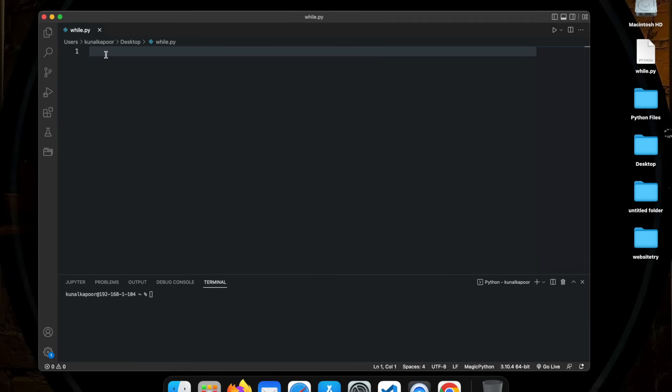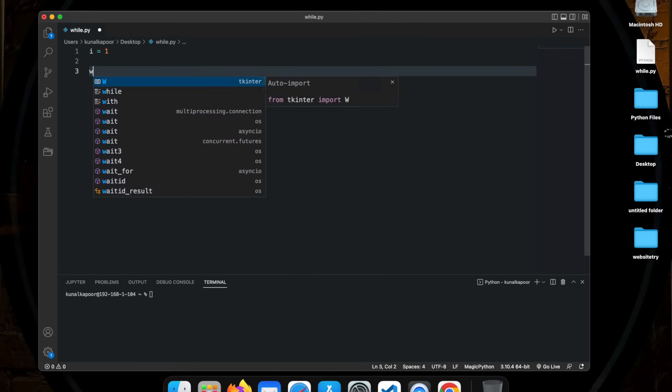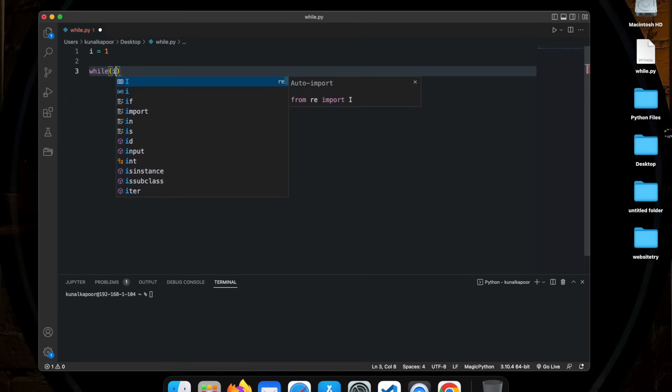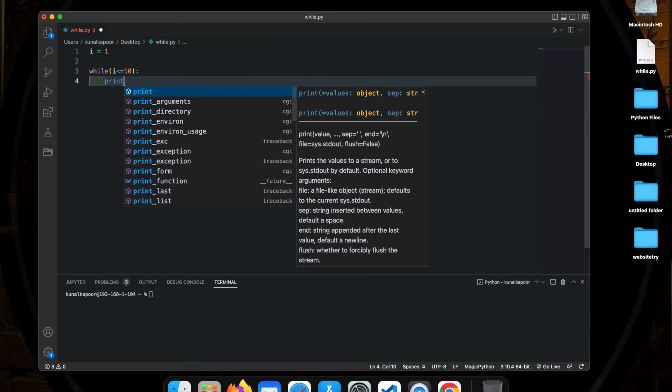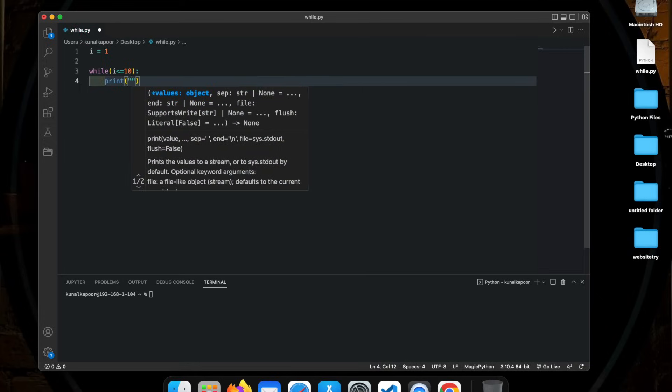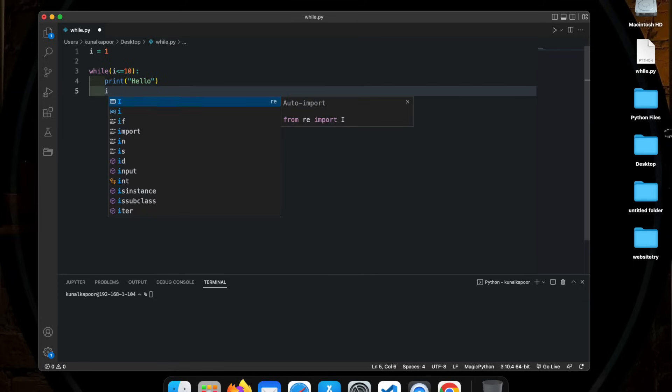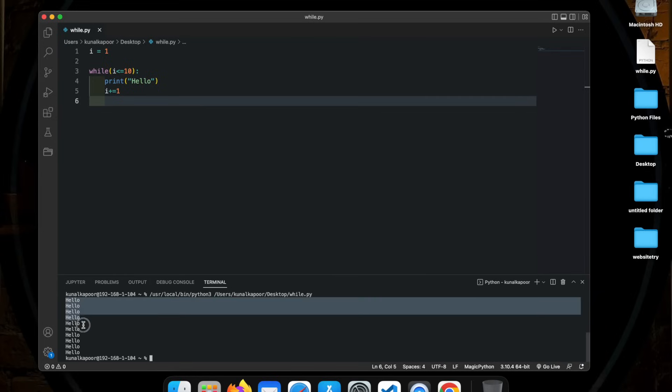So to write a while loop, I need something which I will use as a condition. So I'm going to create a new variable called i equals 1. And then I'm just going to write a while loop, which is simply while i is less than equal to 10, then a colon. And I'm just going to tell the computer what I want. So I'm just going to say print hello. And then I'm going to do i plus equal to 1. So if I run this program now, you can see hello is printed 10 times.